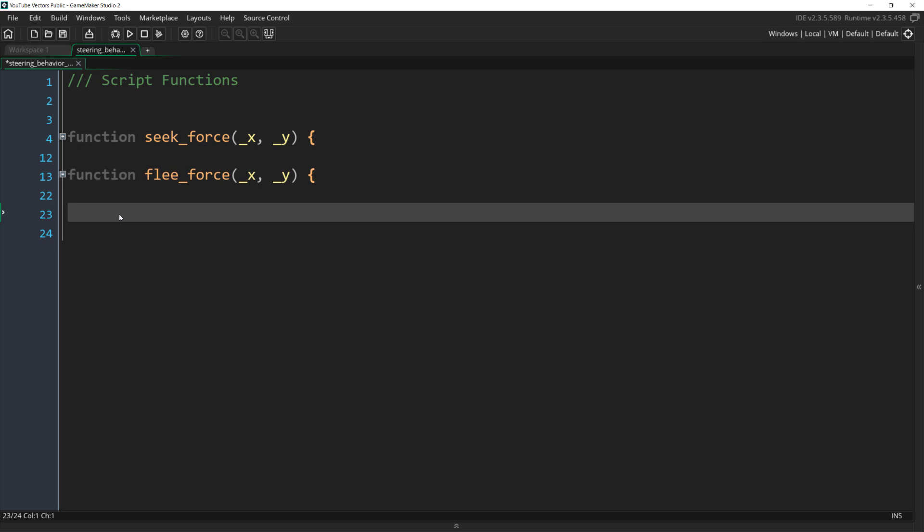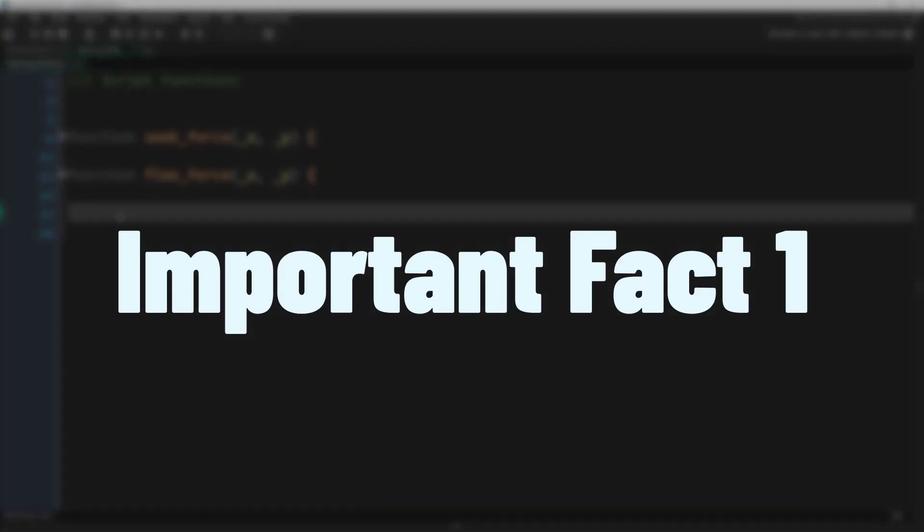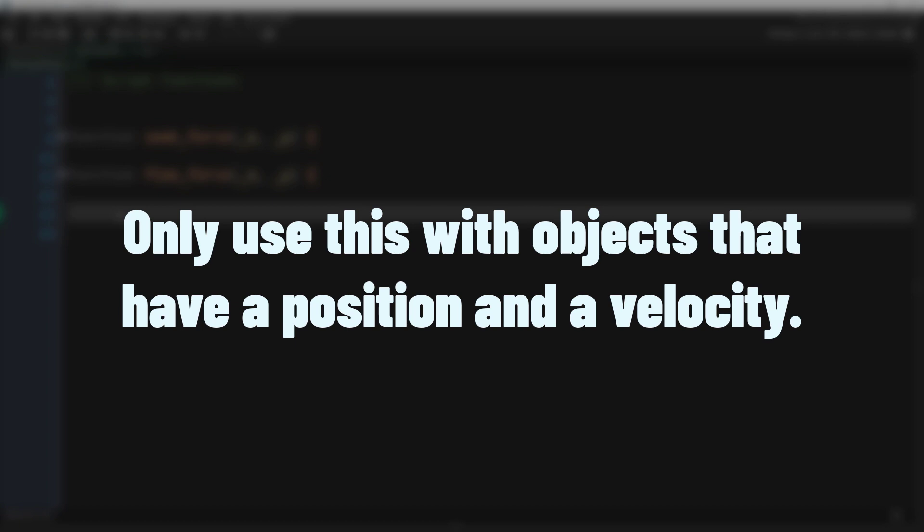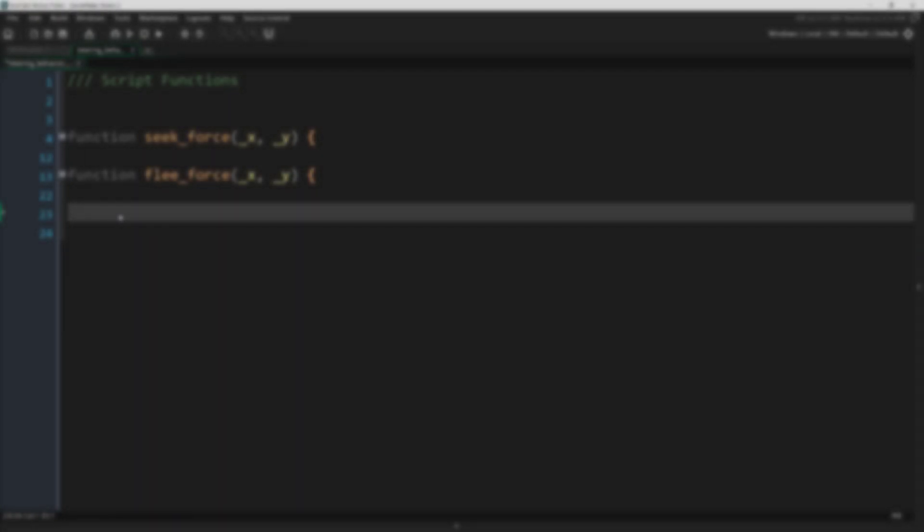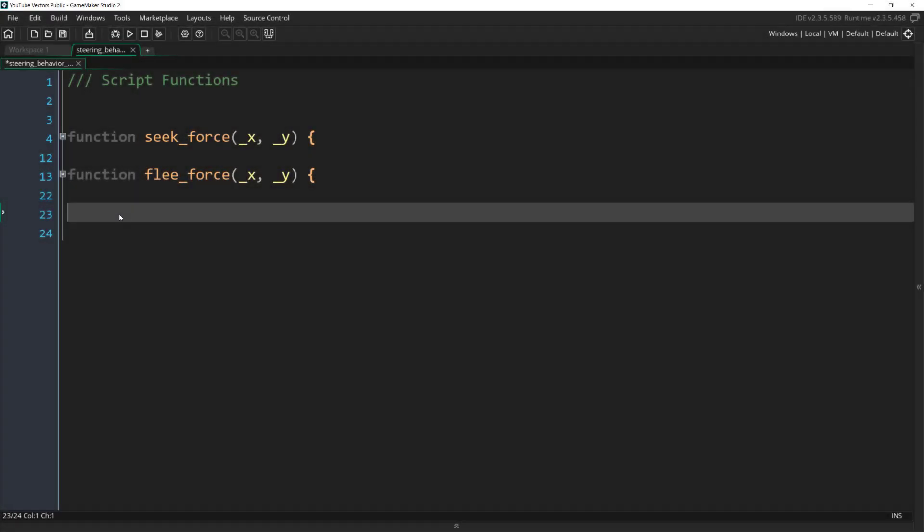We can implement this with just a few lines of code, but there are several important things to mention. First, since predicting a future position relies on position plus velocity, you can only use this on objects that have a position and a velocity. In code, this means objects that have those variables, or you will crash the game.